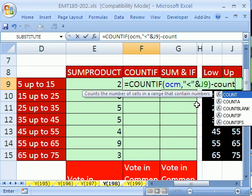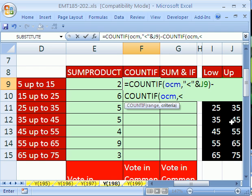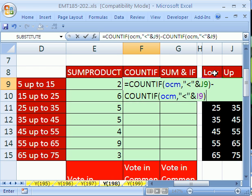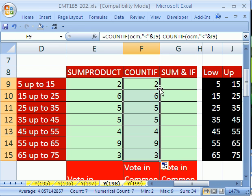All we need to do is subtract less than the lower limit. For this category it would be all the ones less than 45 minus all the ones less than 35, and it gives you exactly the ones in between. So minus COUNTIF, OCM, comma, less than — notice we say less than — in quotes, less than, end quote, ampersand, then click on the lower limit. Close parentheses. Control-Enter and double-click to fill down.